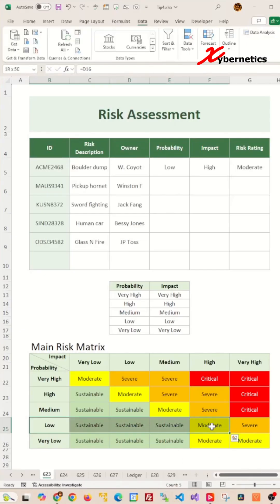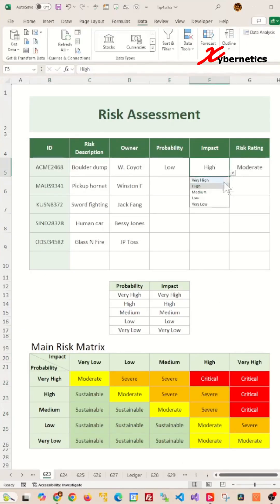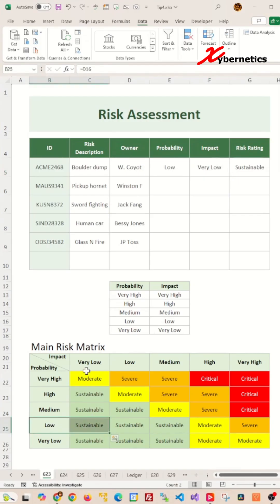A probability of low and impact of high will yield a value of moderate here. Now, if we change it to low and very low, it will return a value of sustainable.